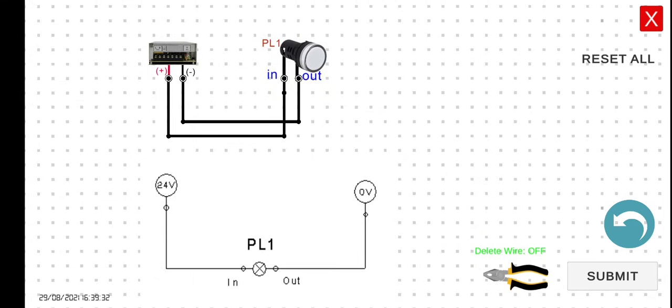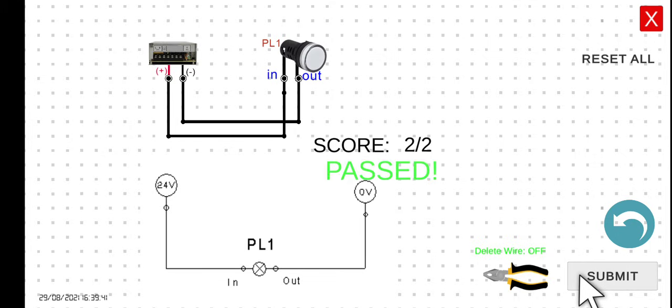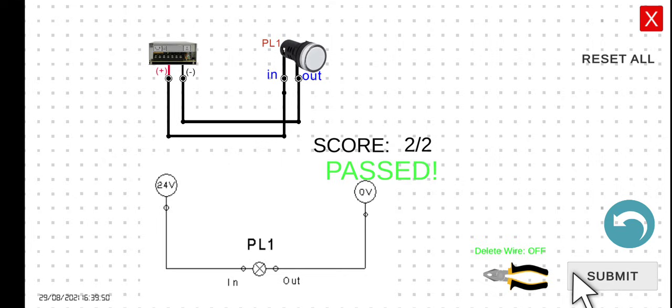Since our connection seems correct, we can now click the submit button to check if our wiring is correct. Since we got a passing score, it means that all of the wires are correct. See you in the next lesson.